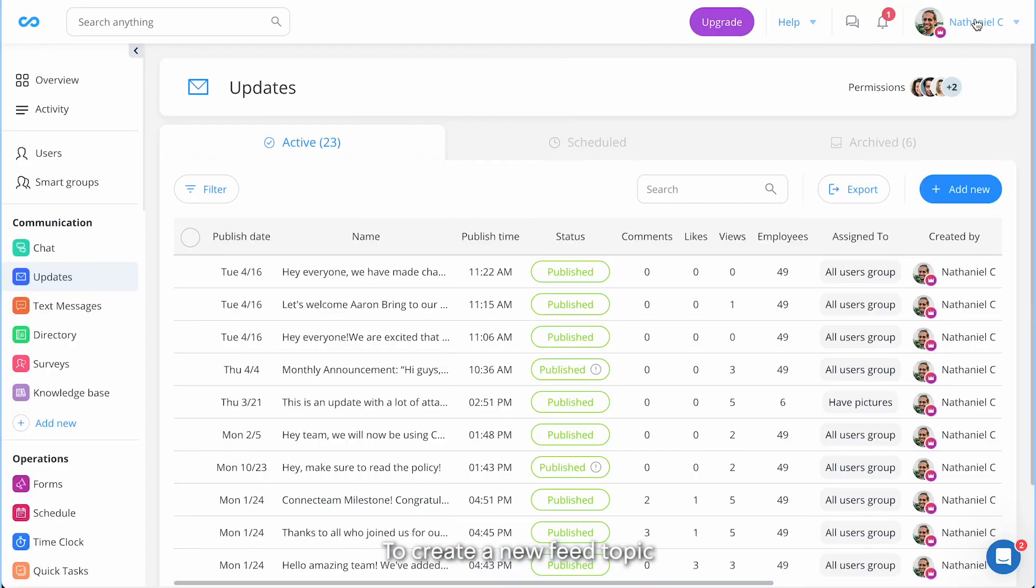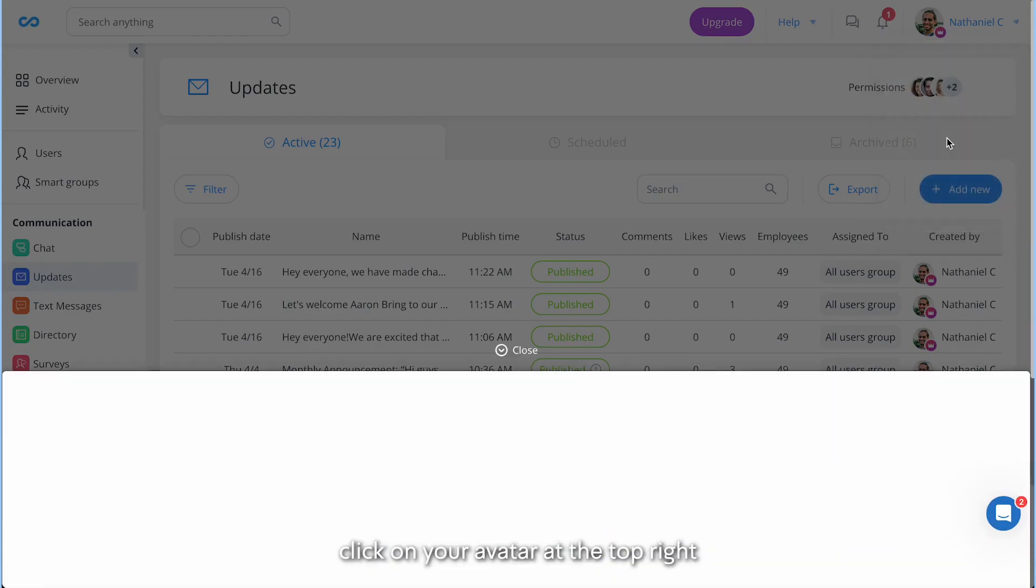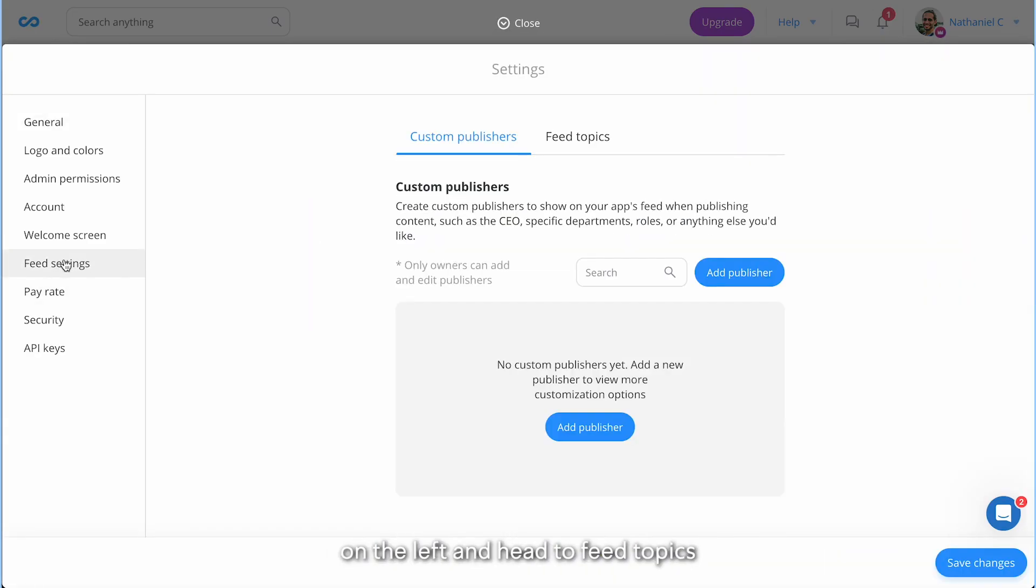To create a new feed topic, click on your avatar at the top right, select settings, choose feed settings on the left, and head to feed topics.